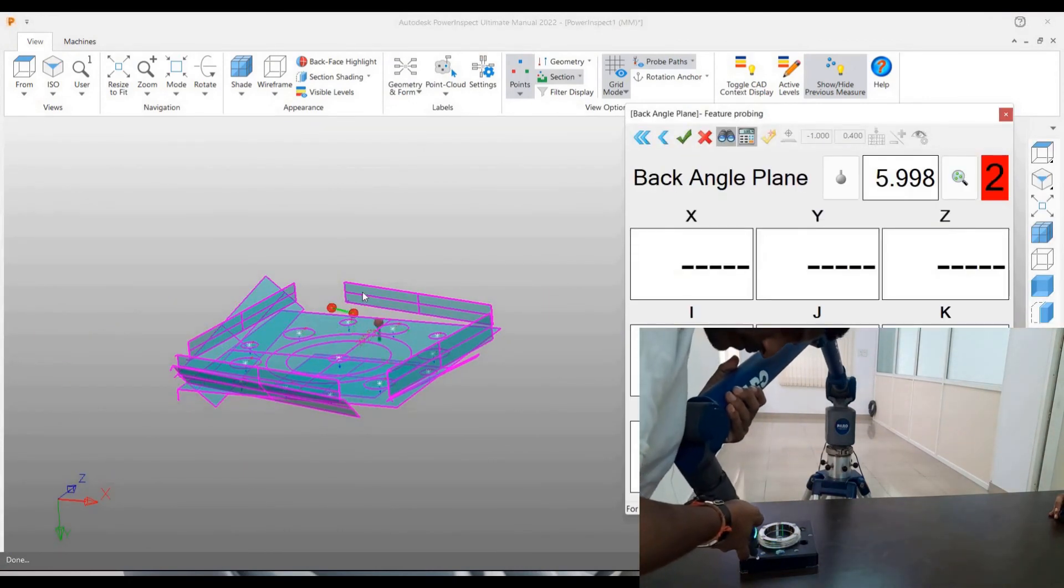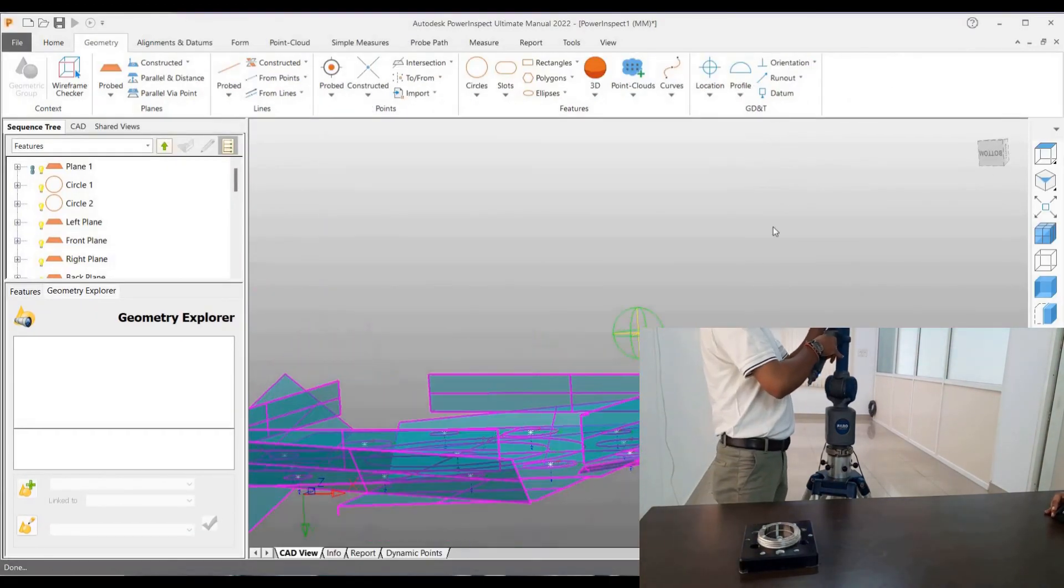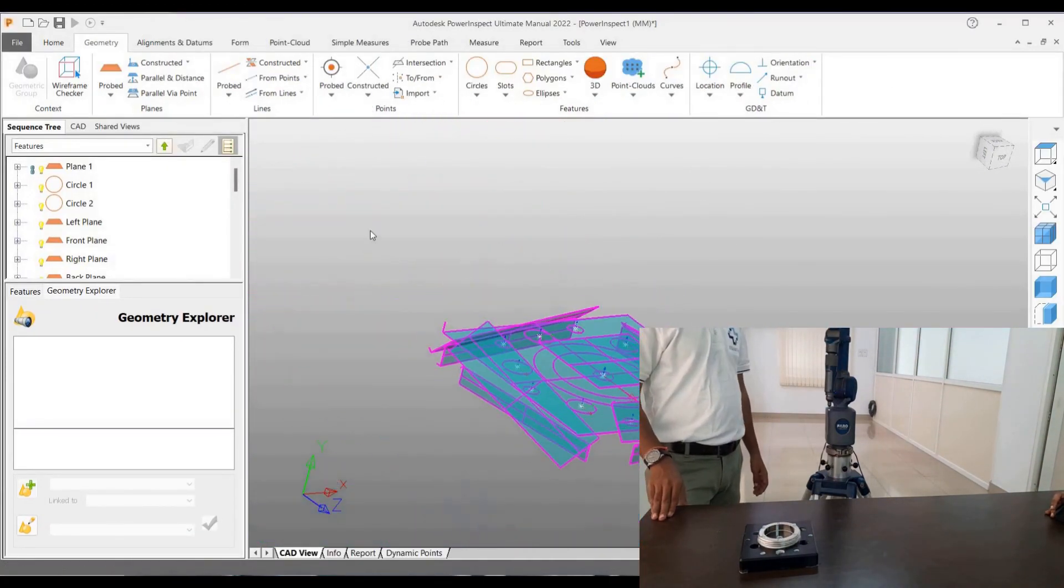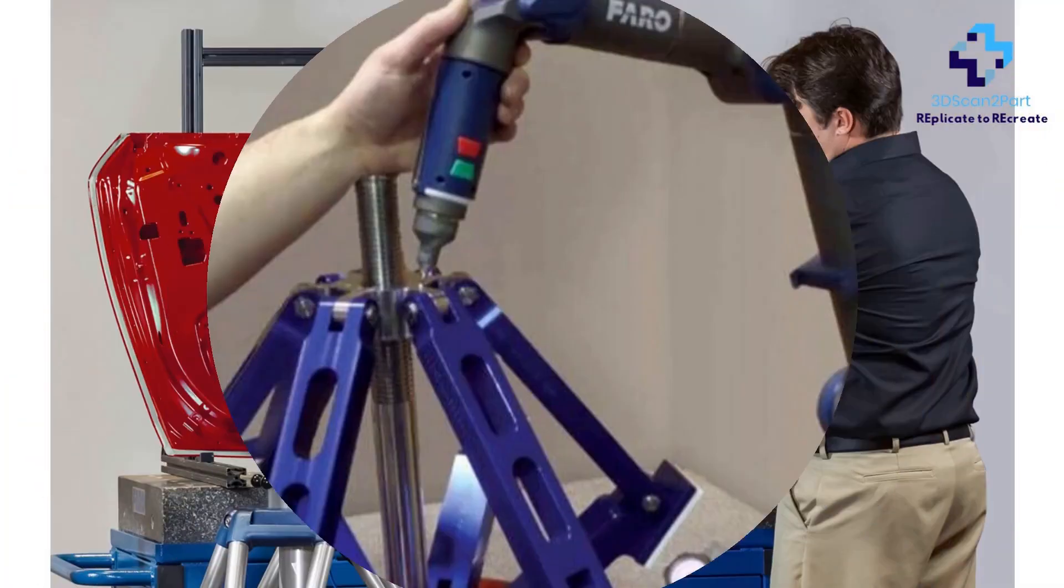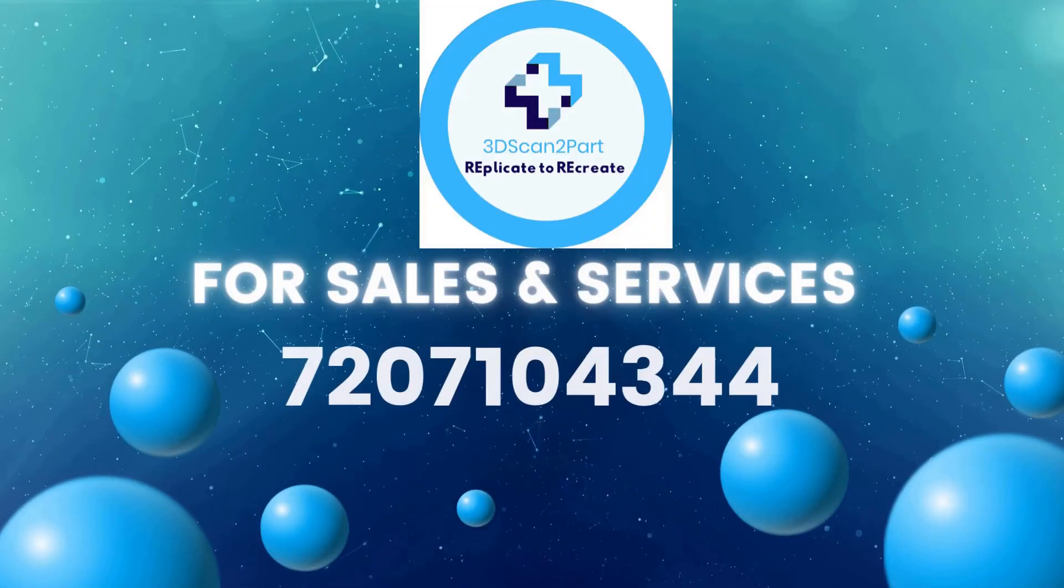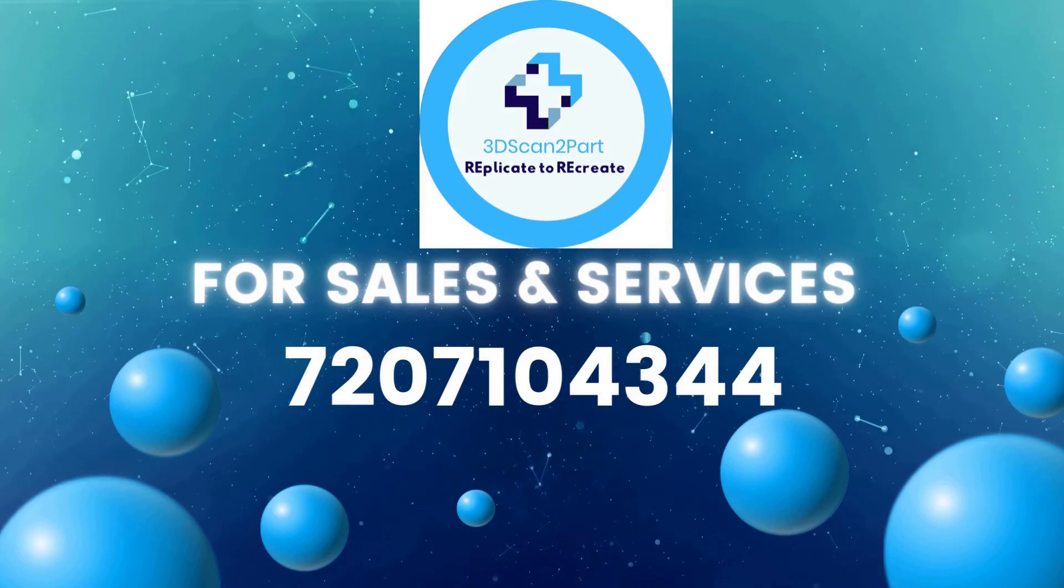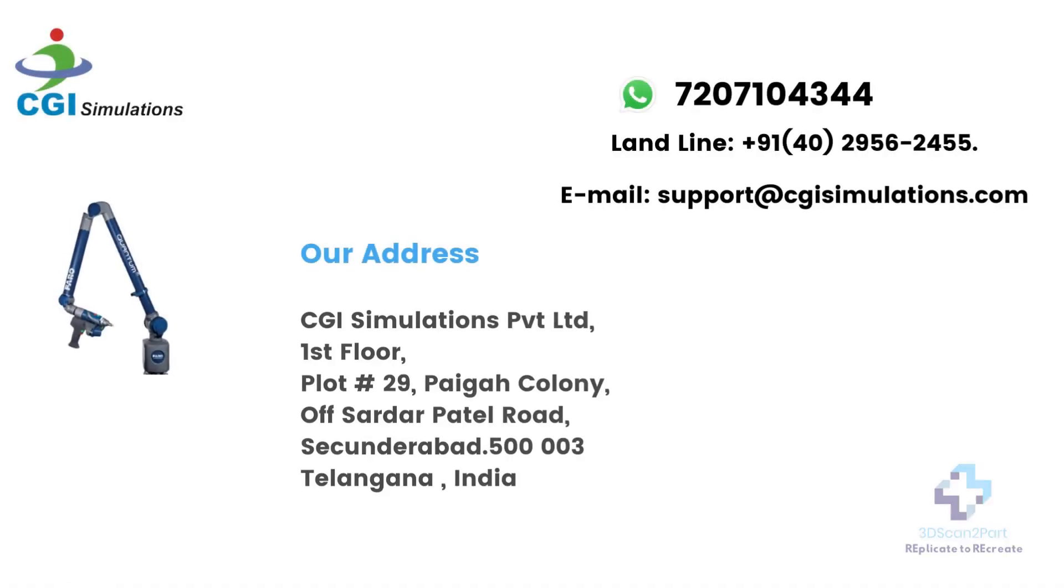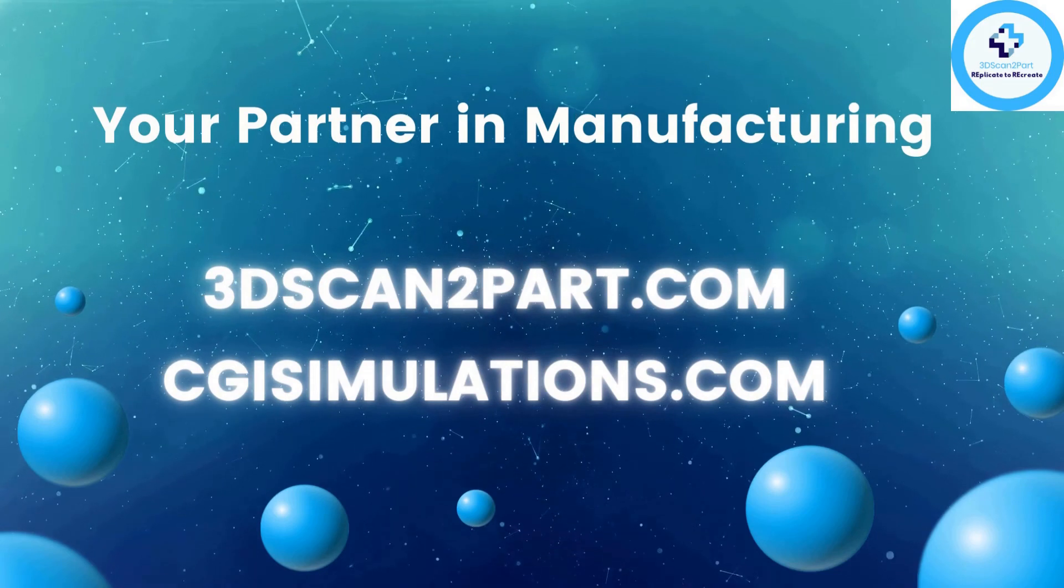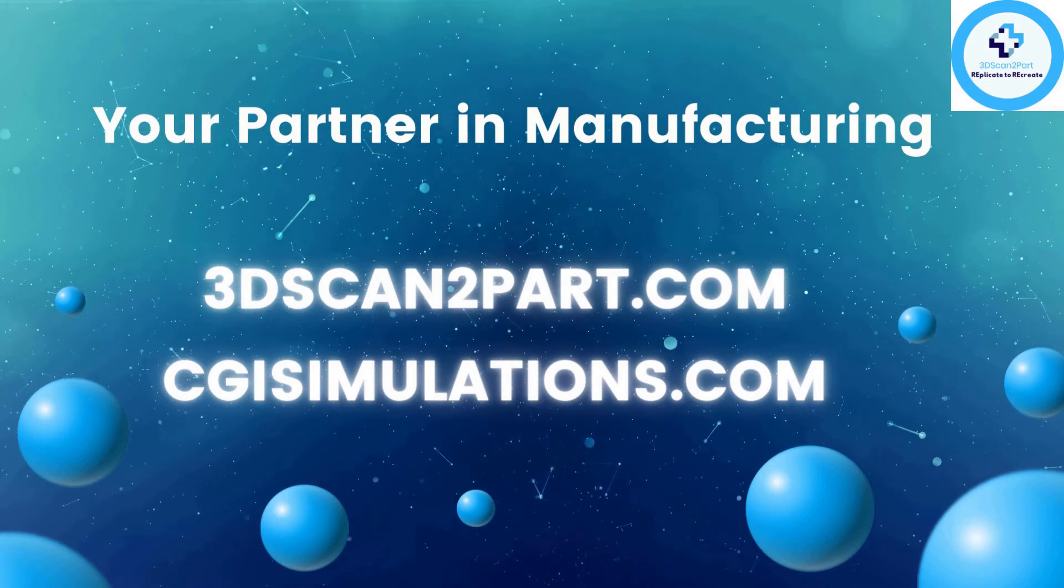Now that we have finished probing many features on the block plate, we will see how to generate an inspection report in our next video. We'll see you next time.